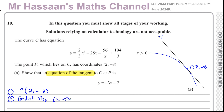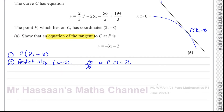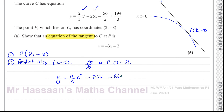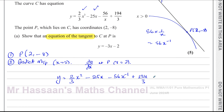So what we can do is take our equation and rewrite it in such a way that it's ready for us to differentiate, because we need to find dy/dx when x equals 2 at P. This term is fine, this term is fine, but this one has to be written with x on the numerator. So we have y equals 2 over 3 x cubed minus 25x minus 56 times x to the power of negative 1 plus 194 over 3. The 56 over x is the same as 56 times x to the power of negative 1 using the laws of indices.